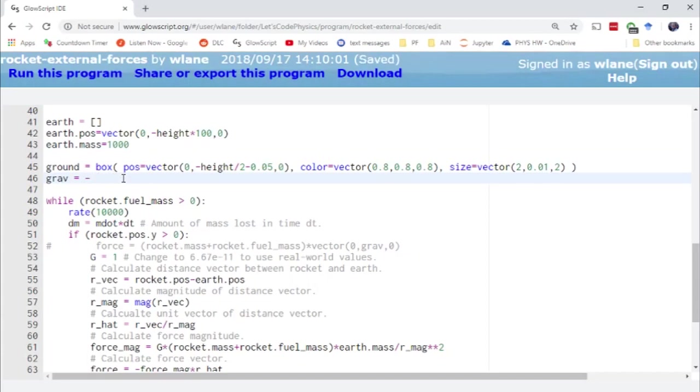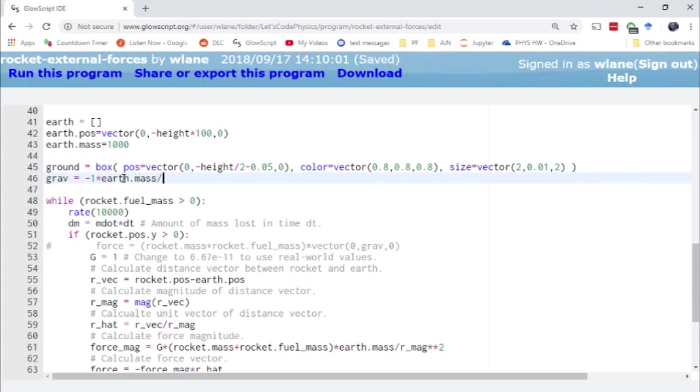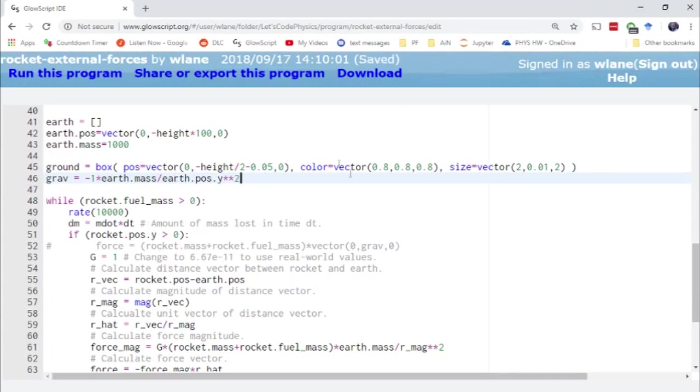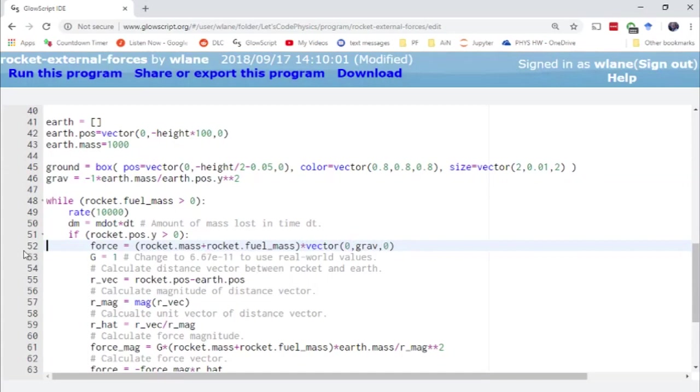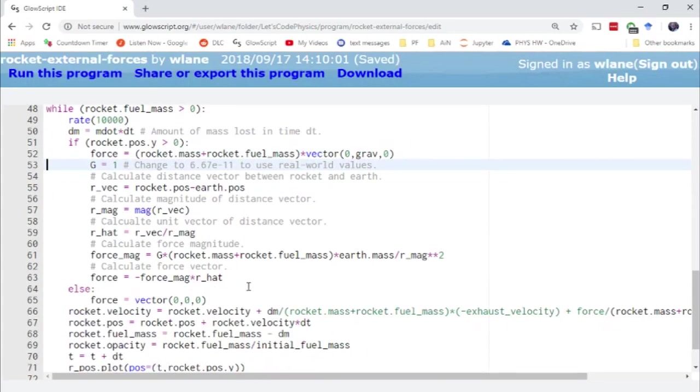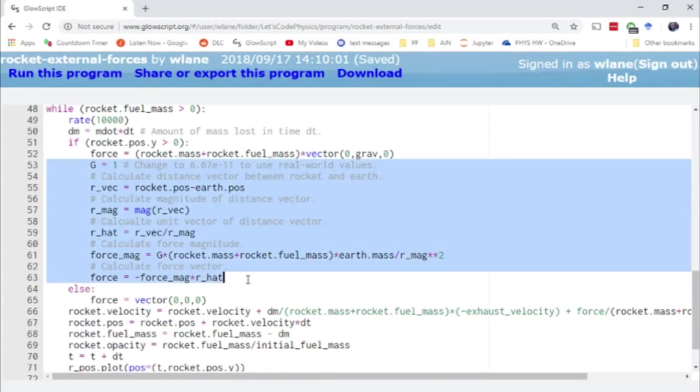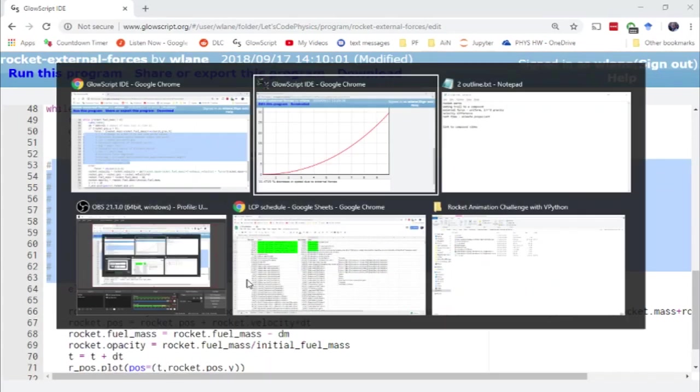So let's take this as negative g, that's one in this case, times the mass of the Earth, Earth dot mass, divided by, you want to take the radius of the Earth squared. So that's going to be Earth dot pos dot y squared because that's how far beneath the rocket it is. So let's try using that for the uniform gravitational force here and just see what we get.